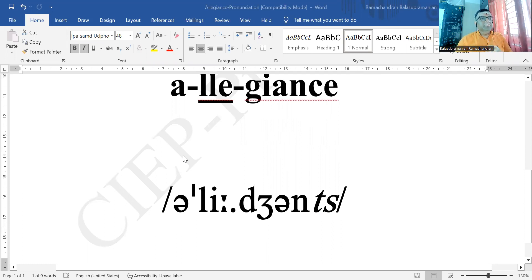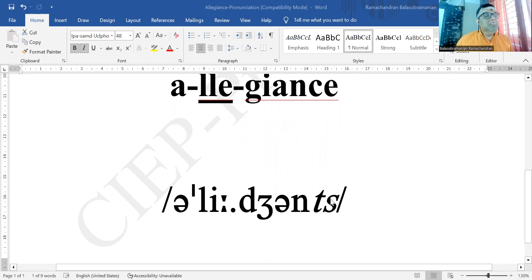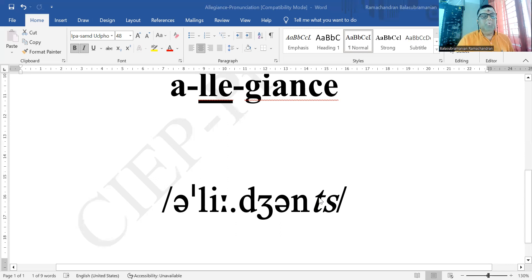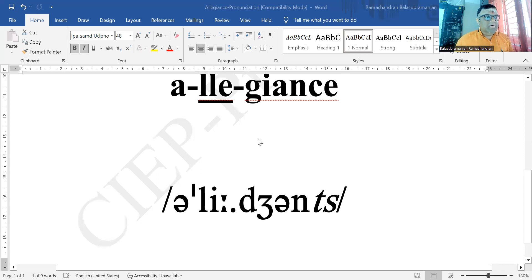Looking at the transcription from the Cambridge Pronouncing Dictionary, 18th edition, you'll notice that certain sounds in the third syllable are almost italicized, meaning they are very weak. It is not 'gens' with a full vowel — it is a weakened form. Also, there is an inserted sound that appears between two consonant sounds; that is a topic in its own right that we'll discuss separately.